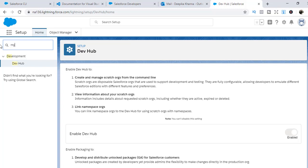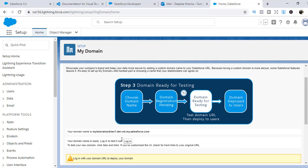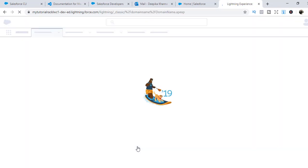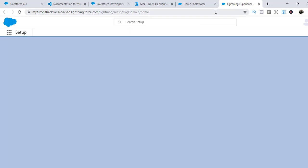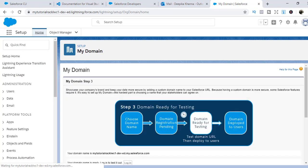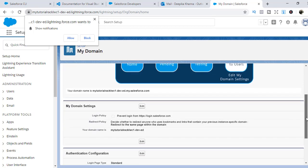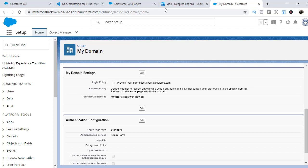Now let's go back to My Domain and see if the registration is done. Let's refresh — the domain registration is done. We'll log in, and then go back to My Domain and deploy it to the users. The domain has been deployed to users, so My Domain is ready. So far we have downloaded Salesforce CLI, set up an IDE, enabled the dev hub, and done My Domain setup — all four things are done. The next thing we need to do is set up a scratch org and an SFDX project using Visual Studio commands, which I'll show you in the next tutorial. Thank you and have a wonderful day.